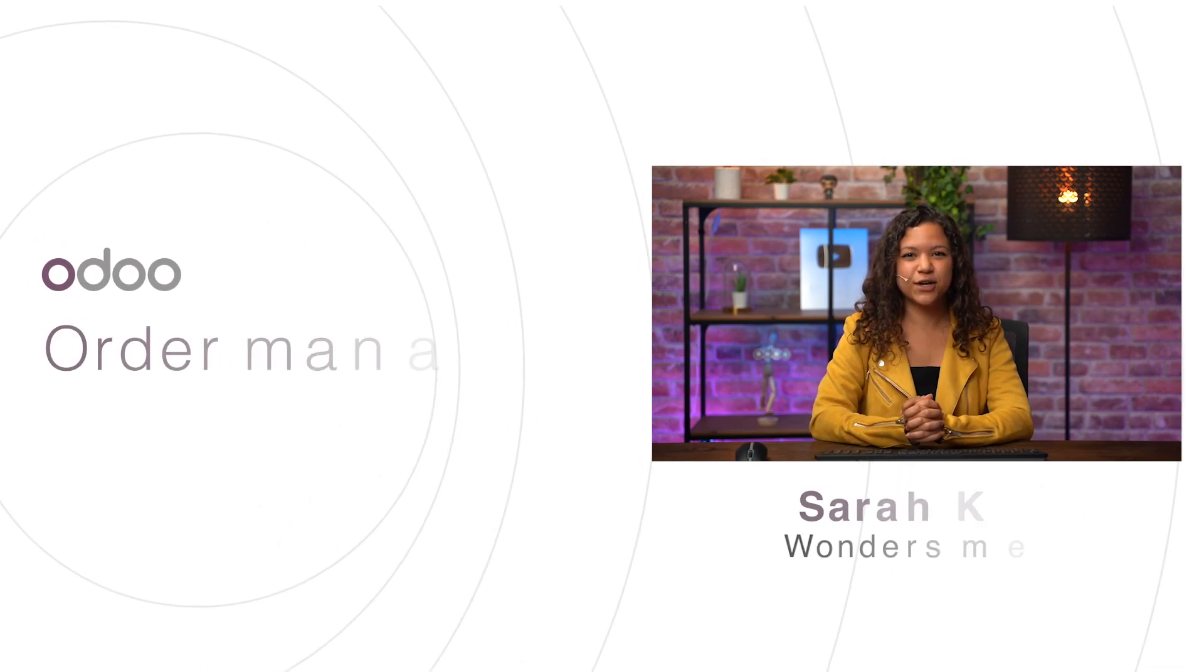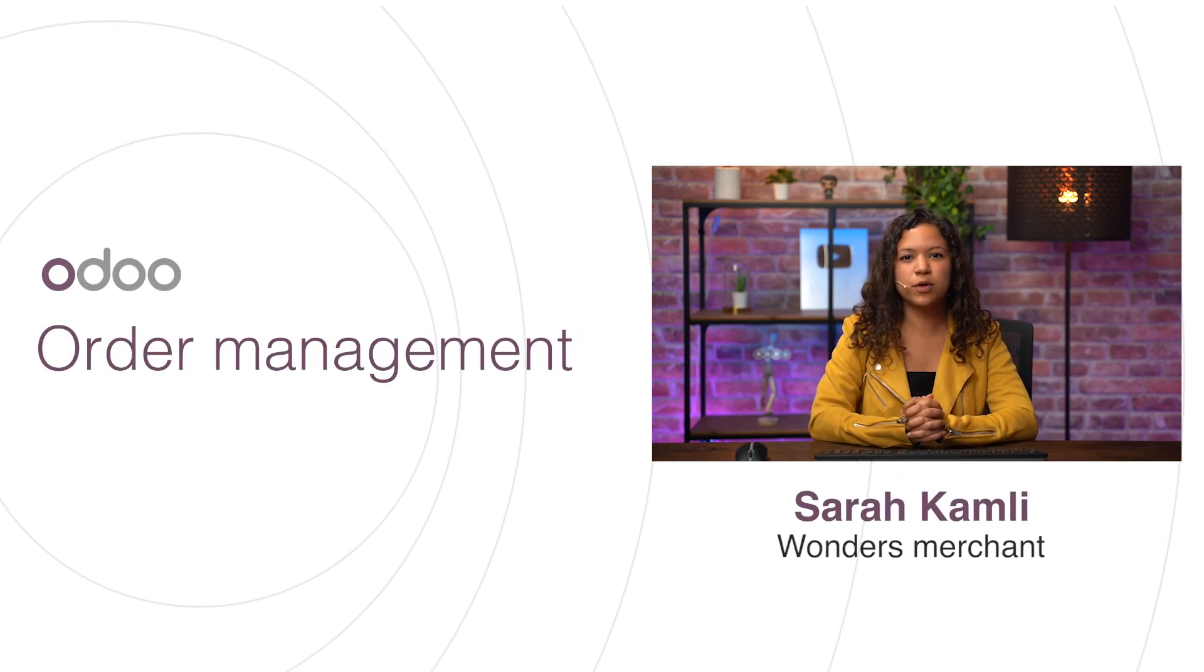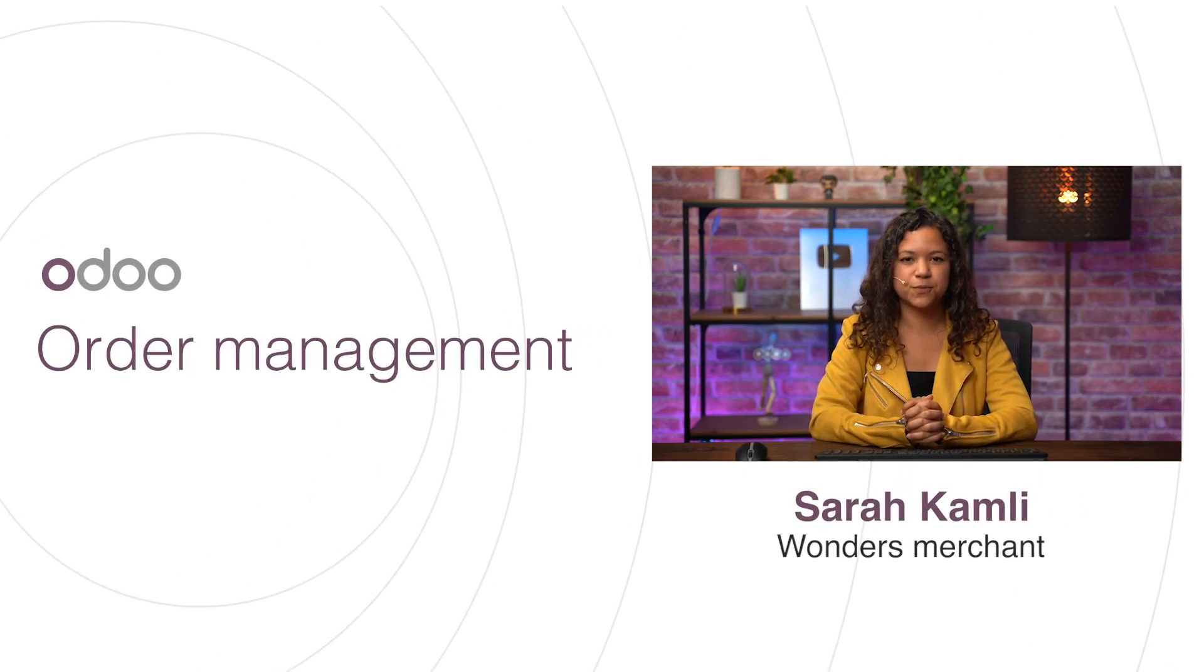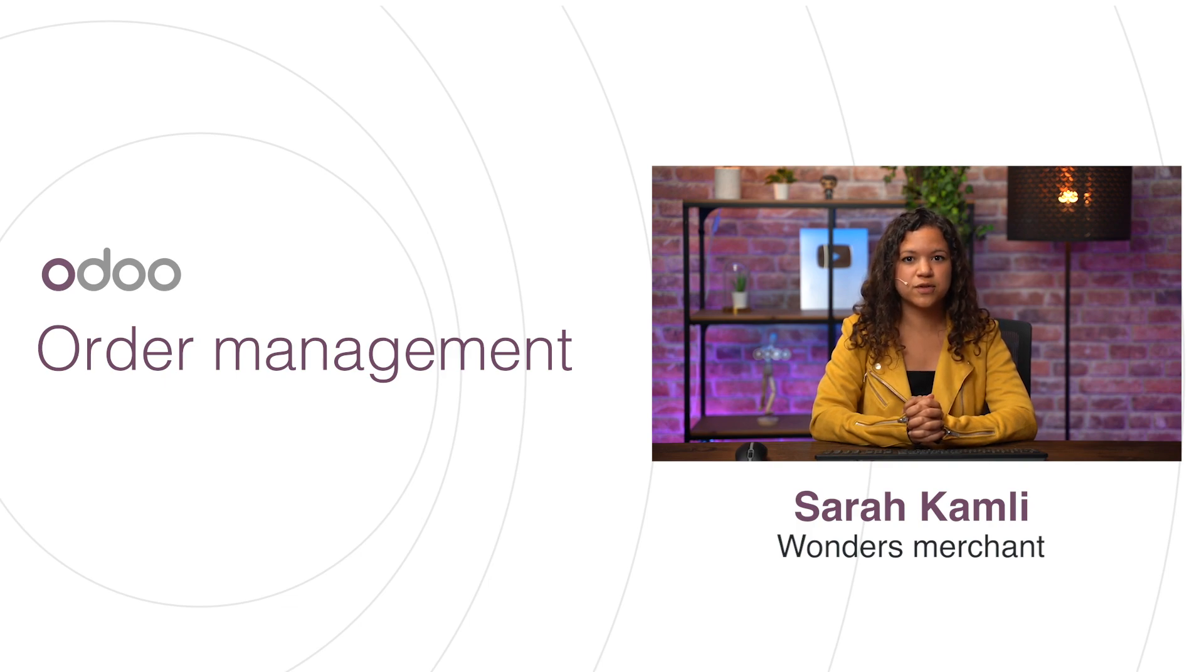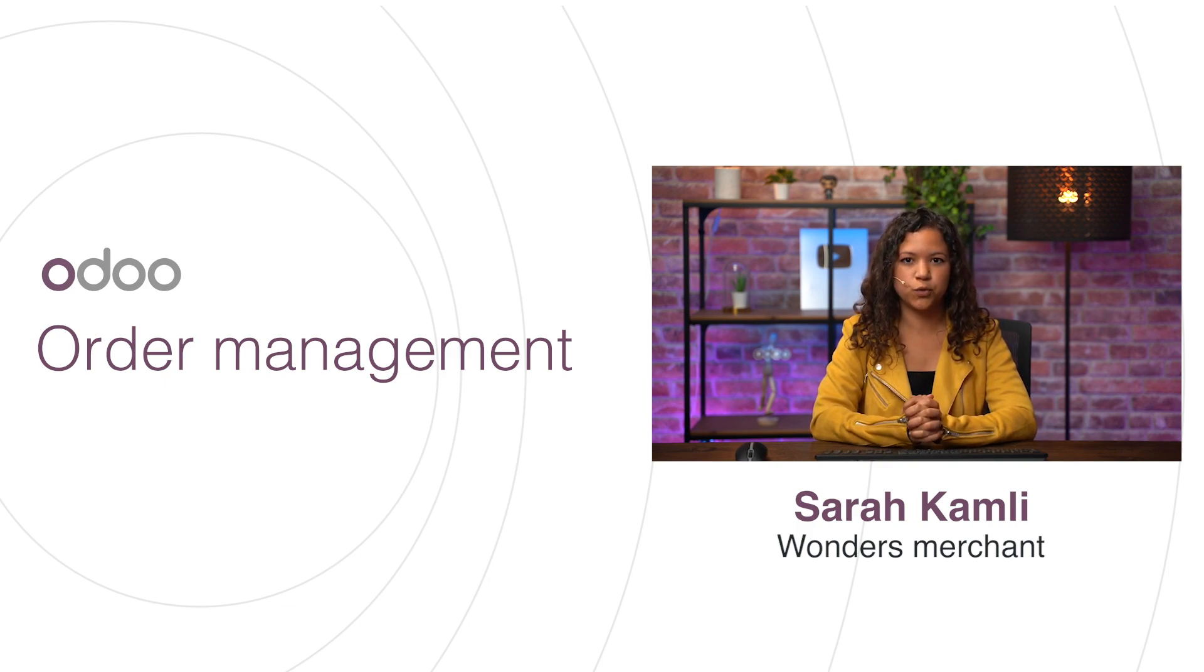Welcome Odooers! In this e-commerce video we will focus on e-commerce order management. For that, it is important to understand the three main order stages in Odoo.